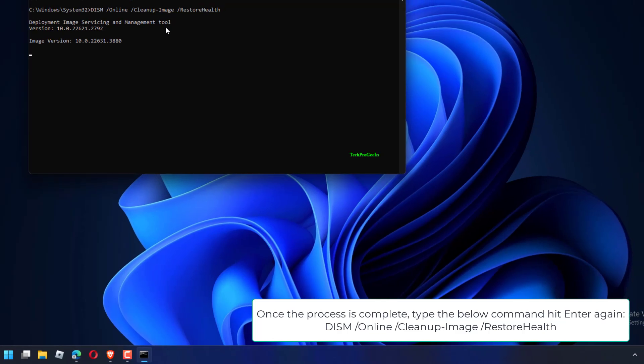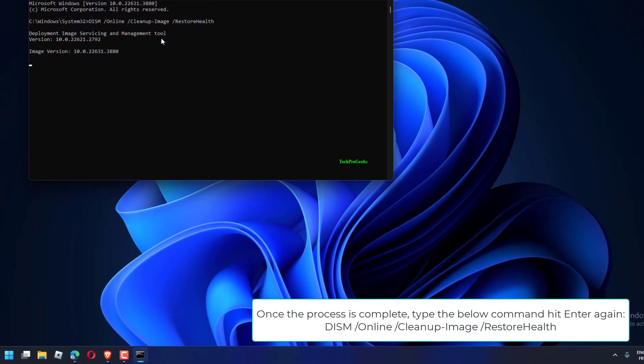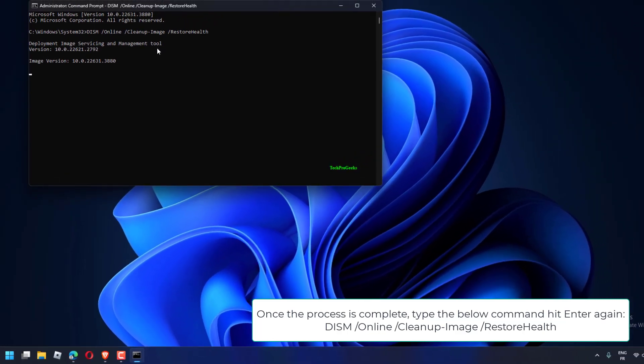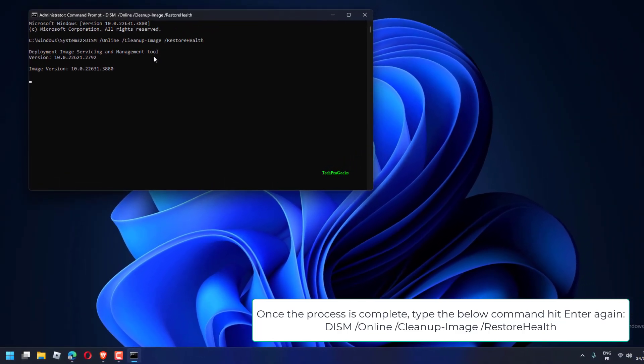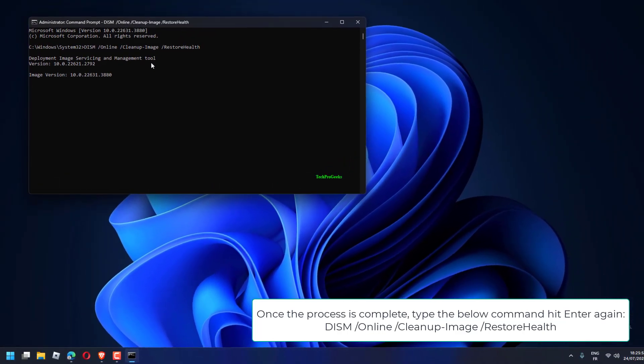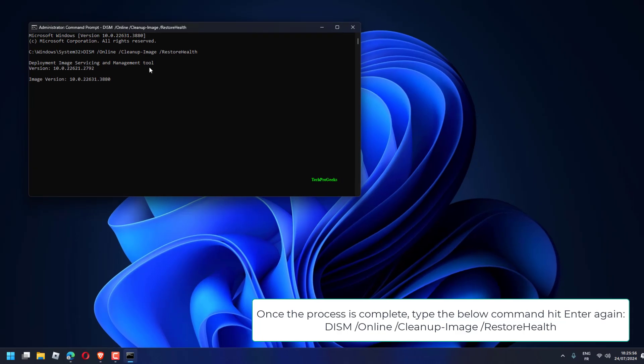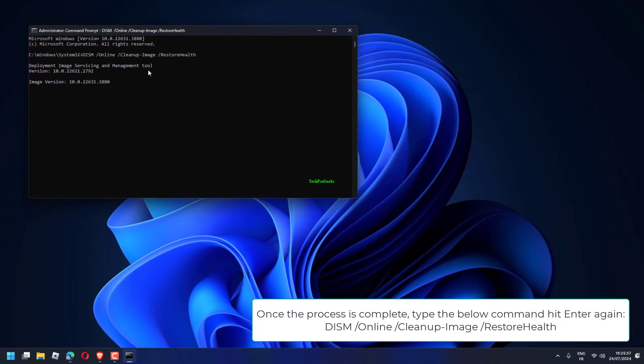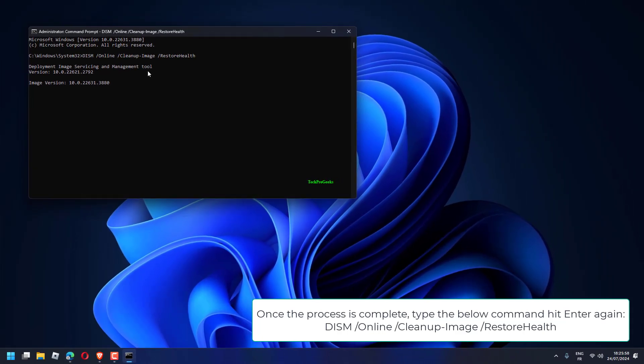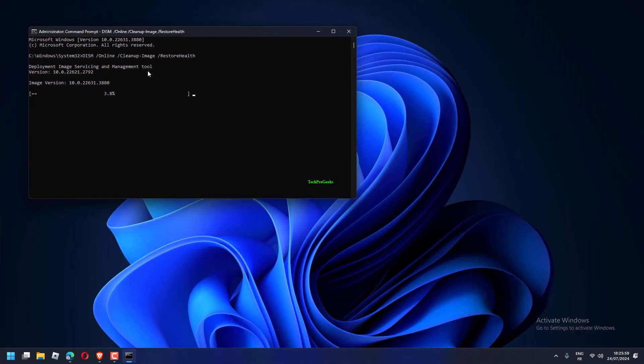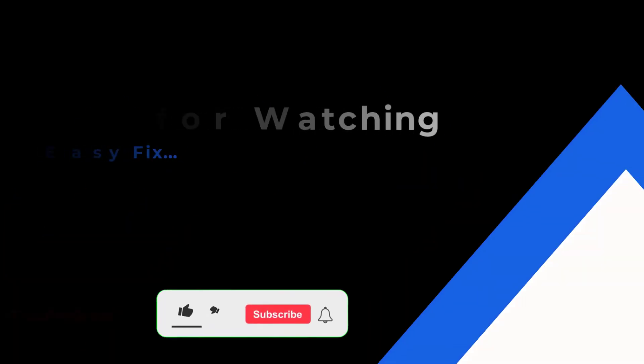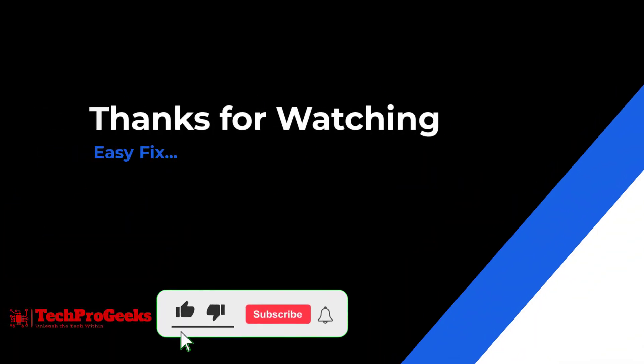Once the process is complete, type the following command and hit Enter again: DISM /Online /Cleanup-Image /RestoreHealth. Then hit Enter again. If you found this helpful, make sure to like and subscribe.